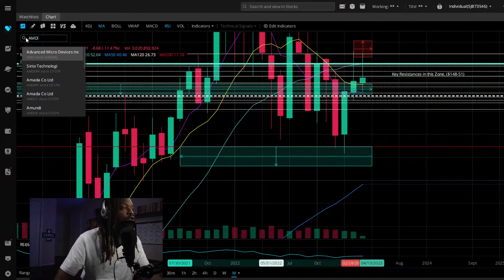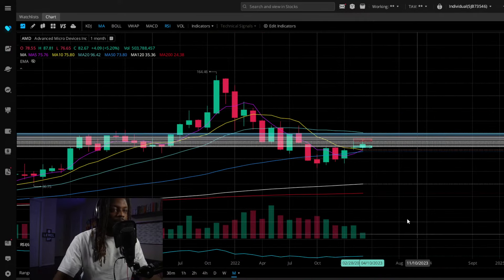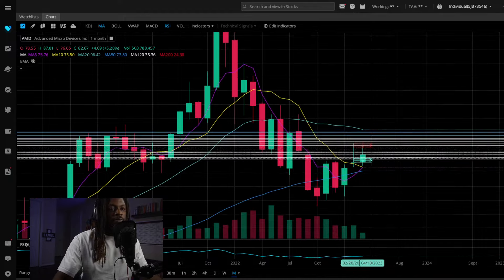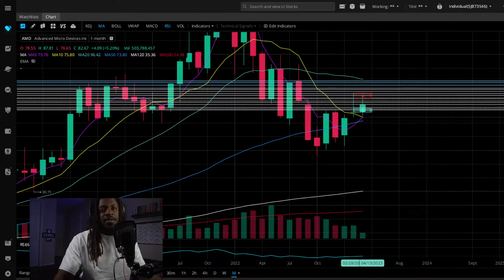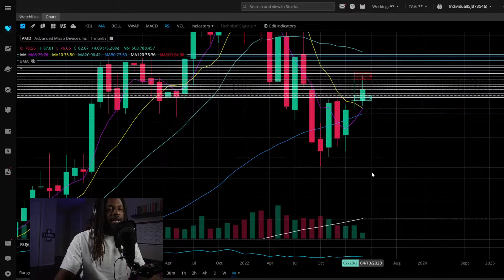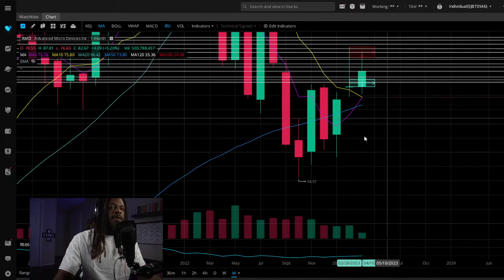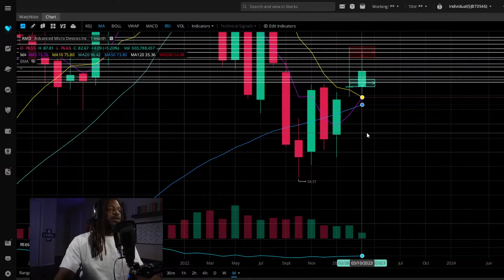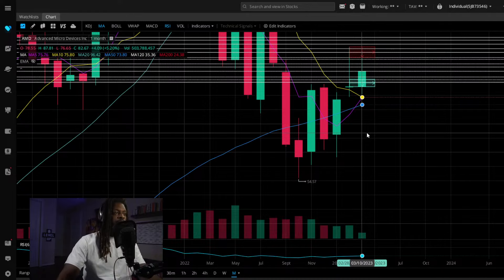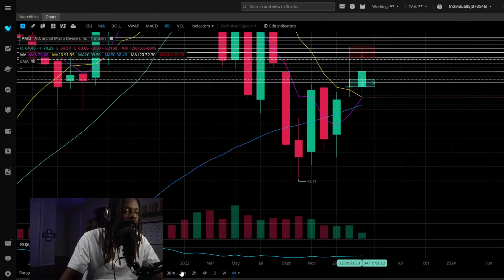Let's chart over to AMD. Semiconductors like AMD have been aggressive in the last few months off their lows. On the monthly, AMD is still in stage one — we're still below the monthly moving average.